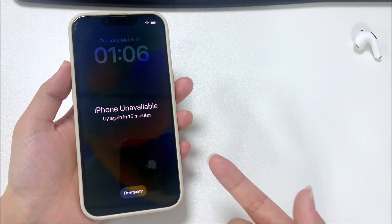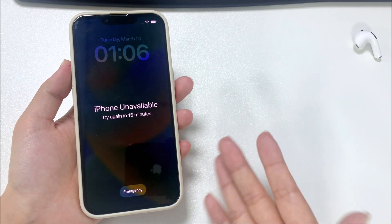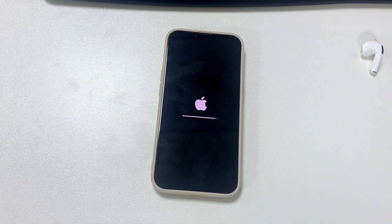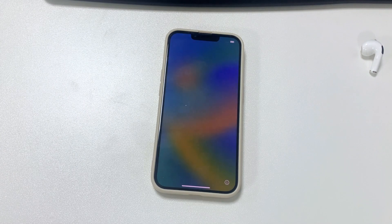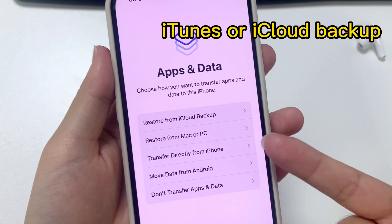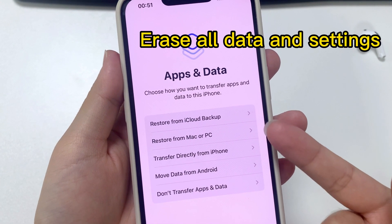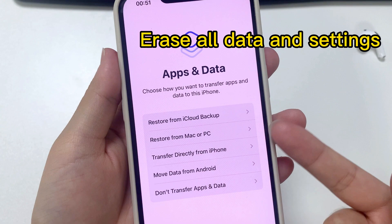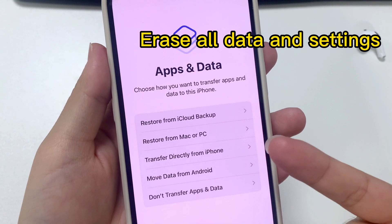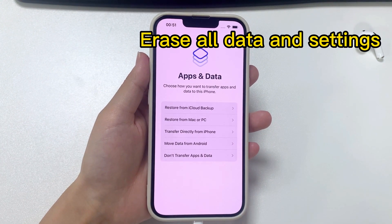We're going to show you how to get into a locked iPhone without passcode or computer. Unlocking your locked iPhone without the passcode requires you to reset your phone to remove the passcode and then restore data from the most recent iTunes or iCloud backup. But if your iPhone has never been backed up, you may need to think twice before doing a factory reset, because this will erase all data and settings, not just the passcode.